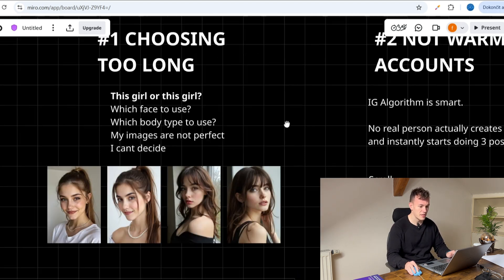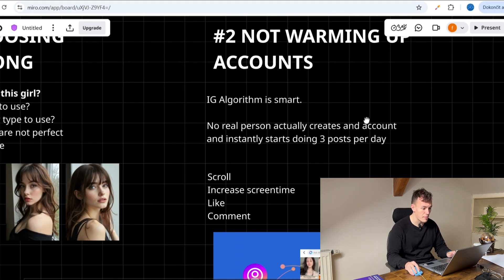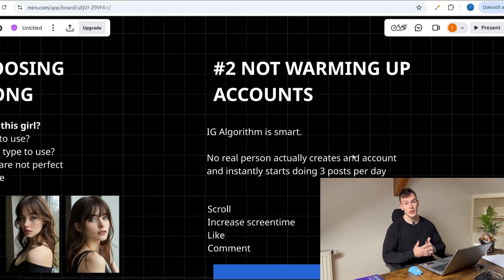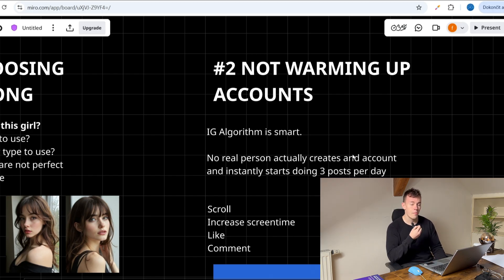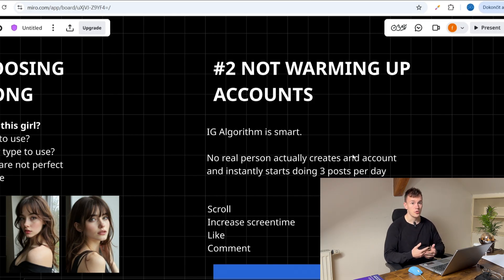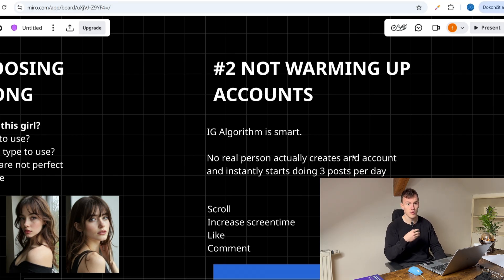After you've done that, we move to the second mistake: not warming up your accounts. Today the Instagram algorithm is pretty smart — we are in the age of AI and the algorithms are smart. If you look at the behavior of normal people on Instagram, what are they doing? Do they just create an account and instantly start posting — post, reel, post, reel, every day, two stories or whatever? No.